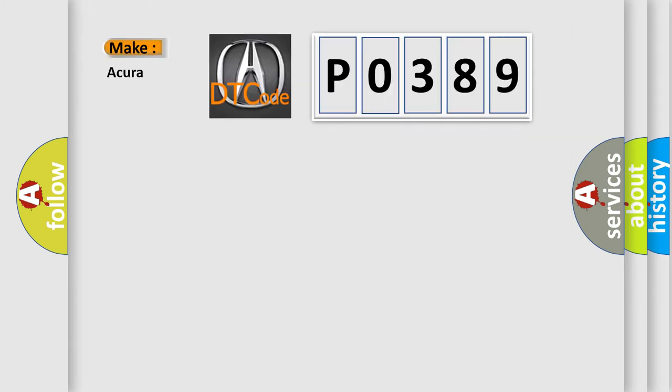The number itself does not make sense to us if we cannot assign information about it to what it actually expresses. So, what does the Diagnostic Trouble Code P0389 interpret specifically for the cure of car manufacturers?